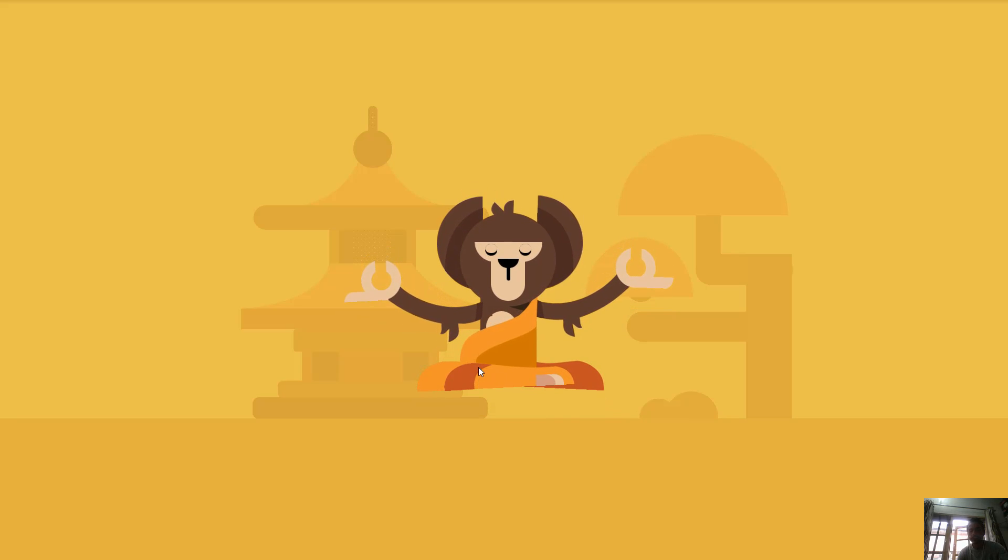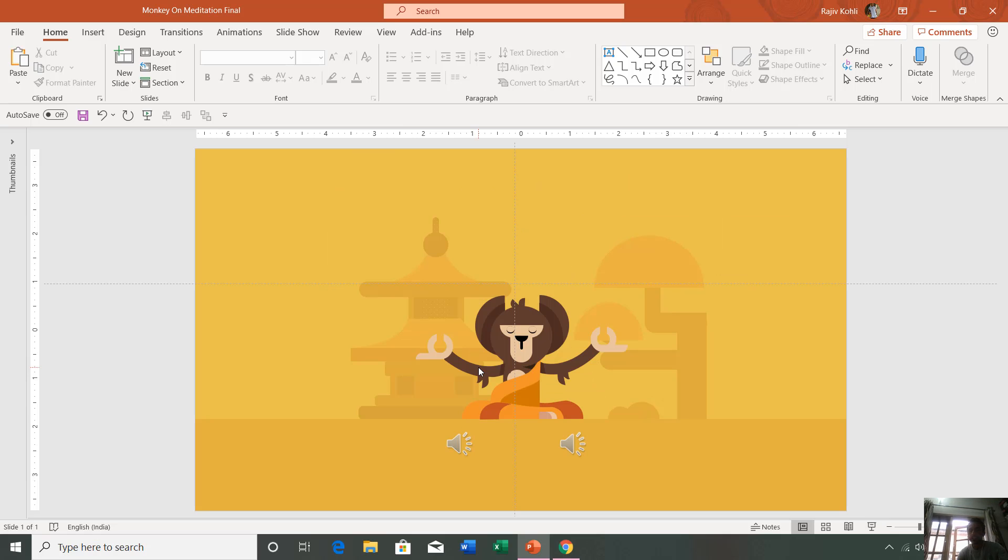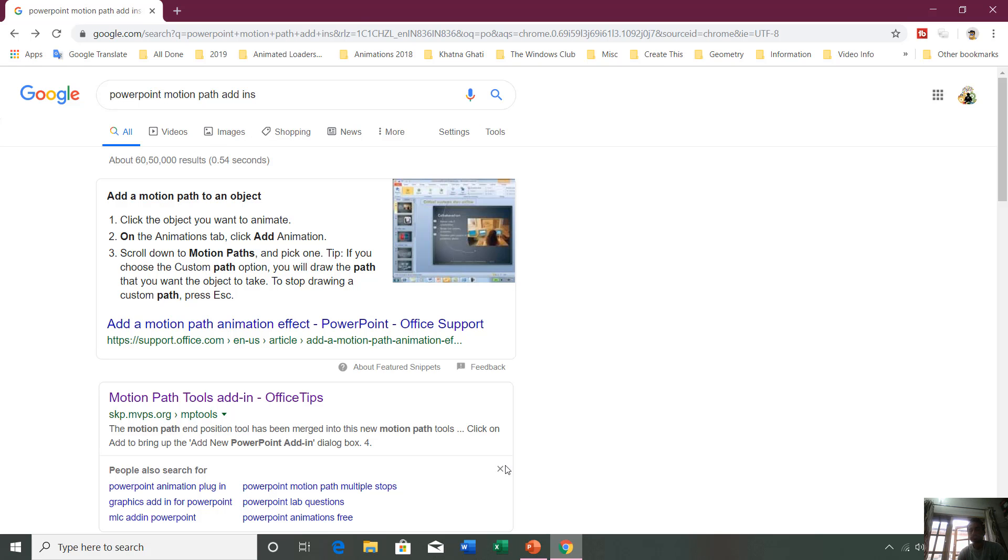That is why I need an add-in to apply this animation. I will tell you in this tutorial how to install add-ins inside PowerPoint. I was searching for motion path add-ins in Google.